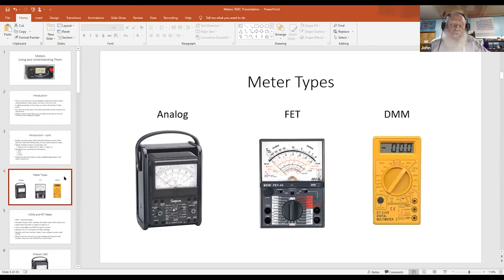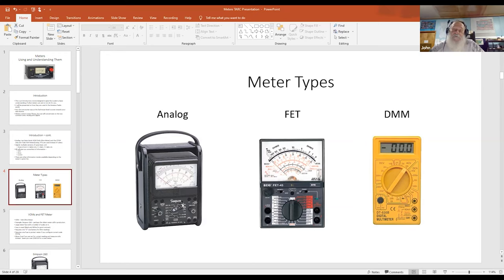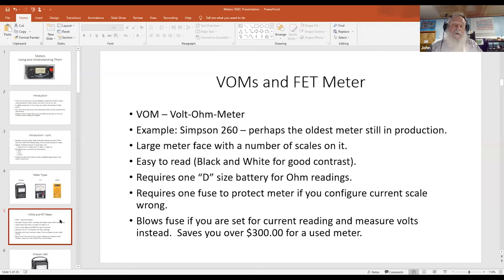Here are three photos of the meters we're talking about. On the far left is the analog world — probably the oldest one around, the Simpson 260. A lot of old-timers probably still have one in their toolbox. Then there's the FET-type meter, and of course the DMM — digital multimeter — which you'll probably see at your local Home Depot. They are readily available and quite inexpensive today.